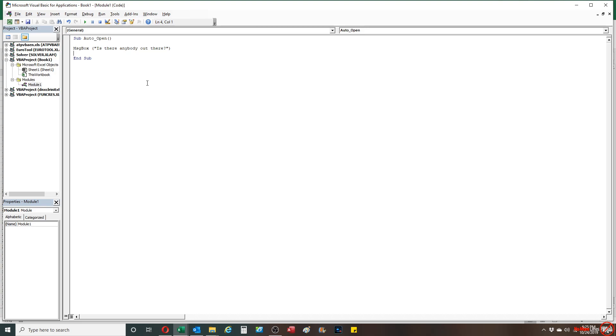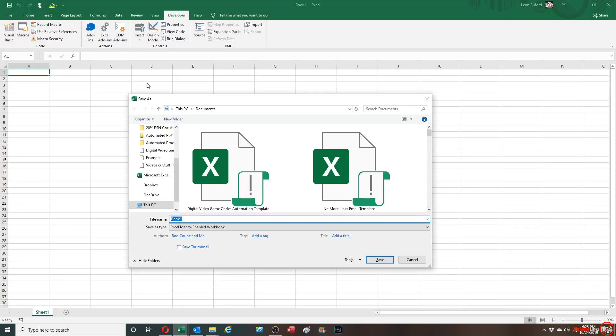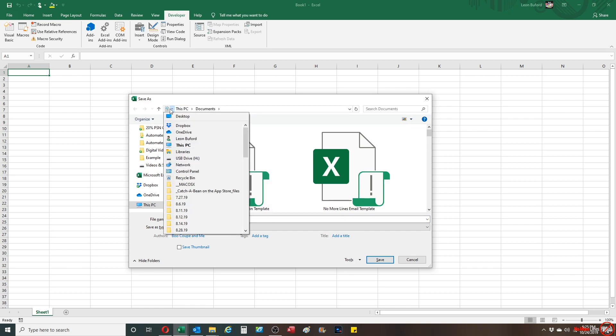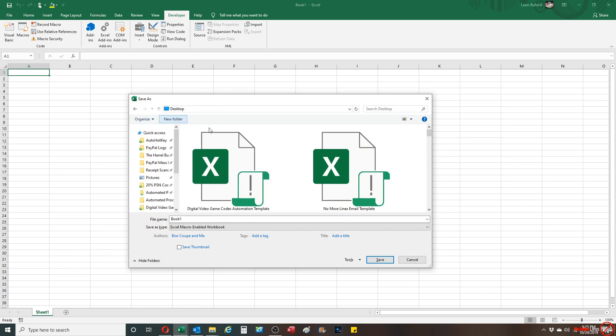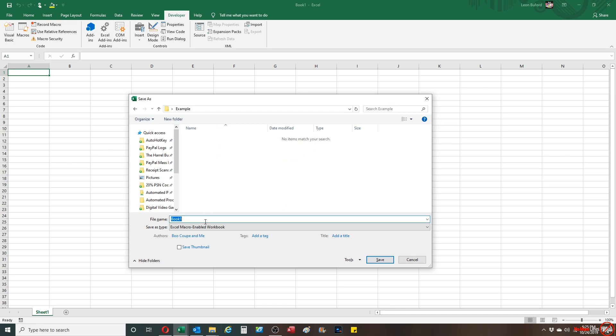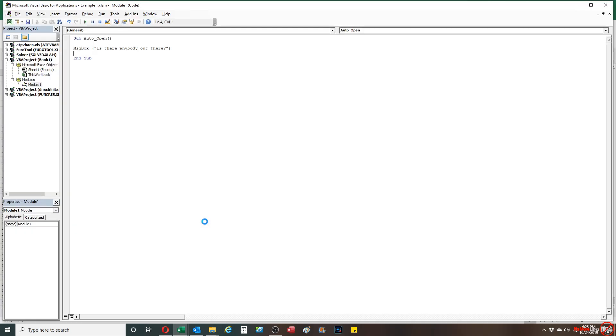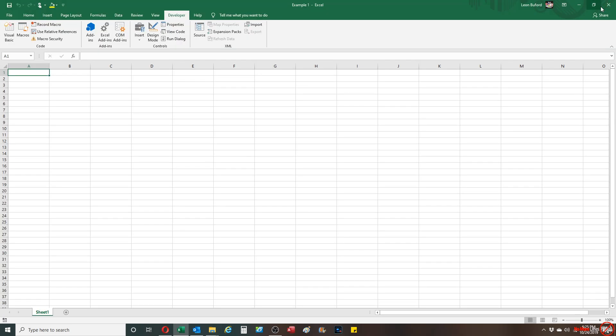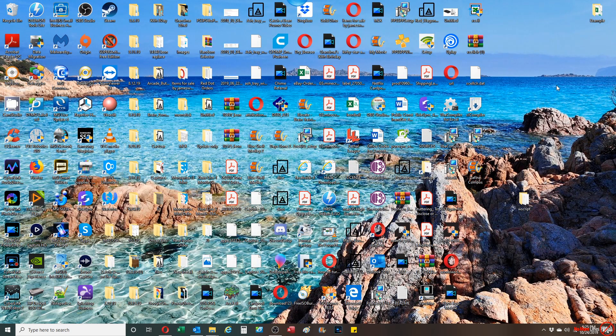Then I'm gonna save this Excel macro-enabled workbook. I'm gonna save it in my example folder, I'm gonna call it example one, and then I'm gonna basically close out of it.